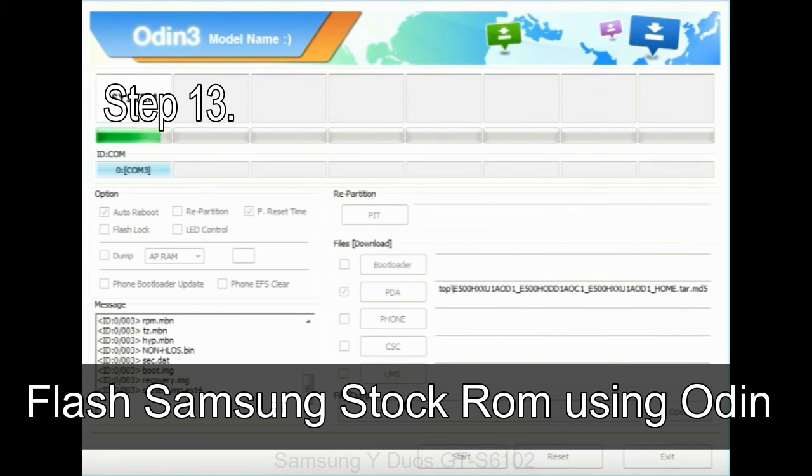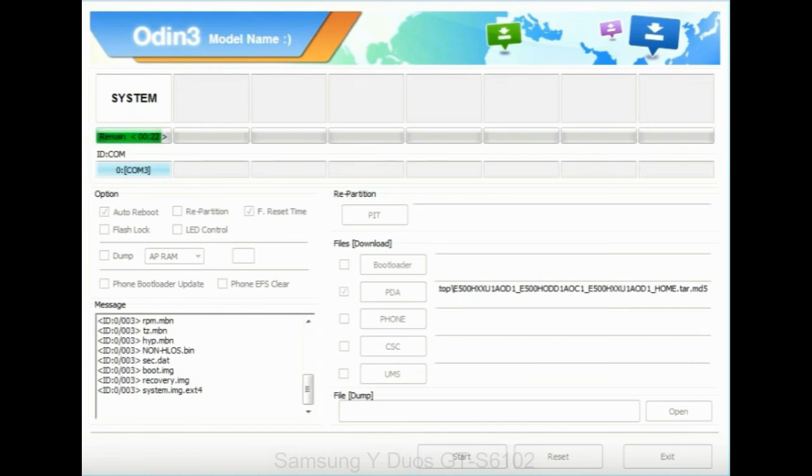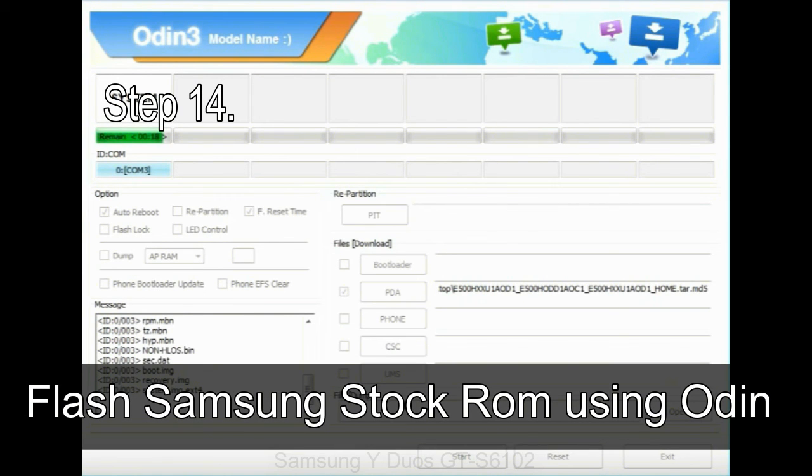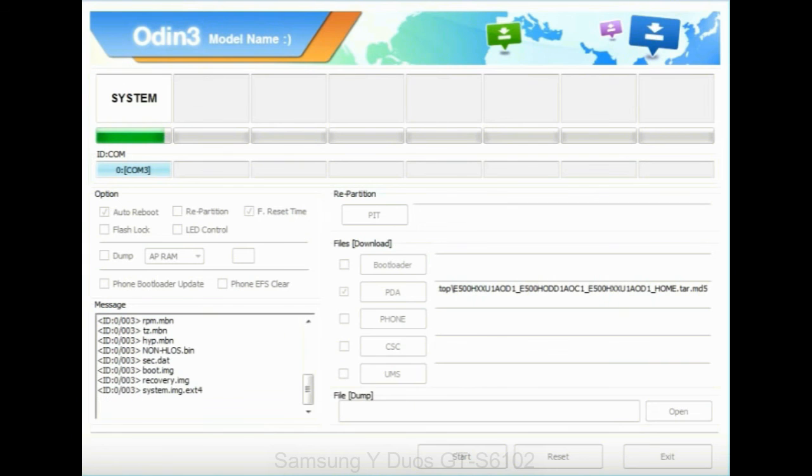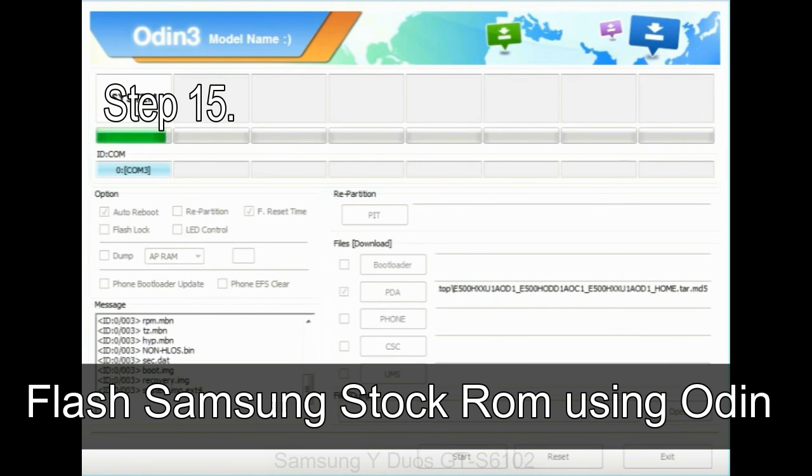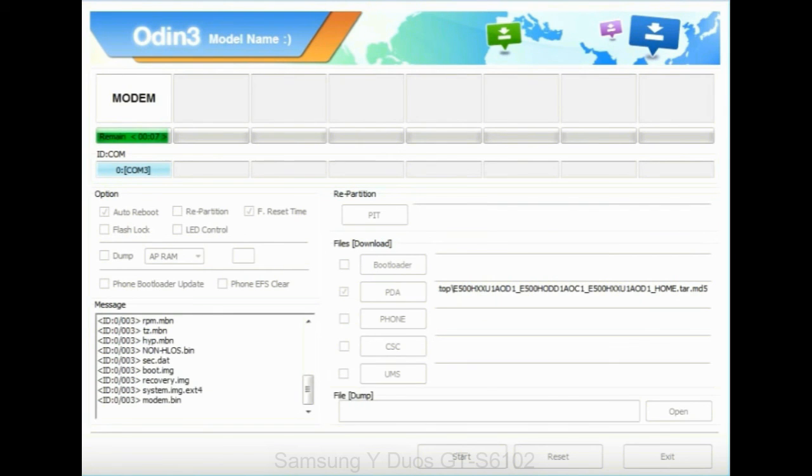Step 13: In recovery mode, wipe data/factory reset. Step 14: Once cache data is cleared, select restart phone now from the recovery menu. Step 15: Now your Samsung device will restart without any issue with the stock ROM you have downloaded.